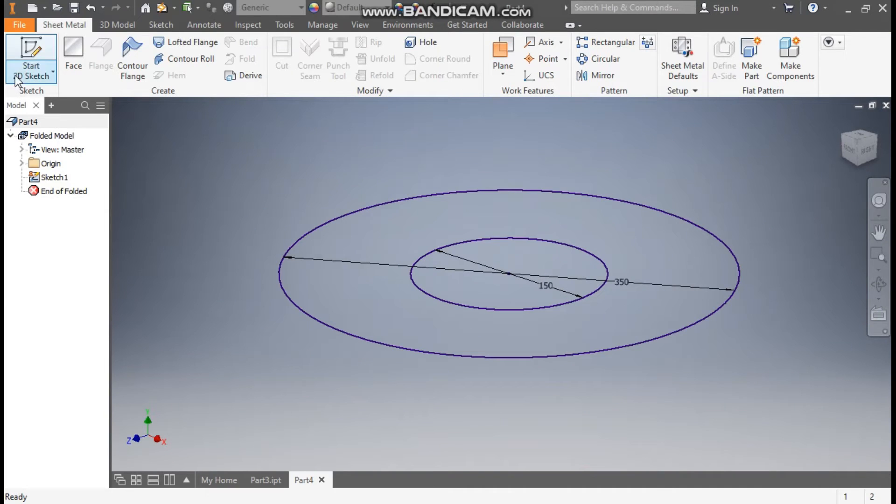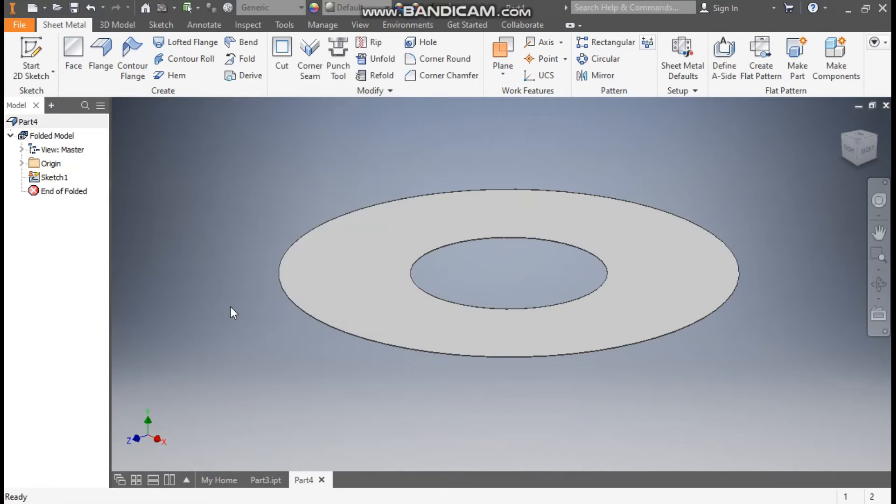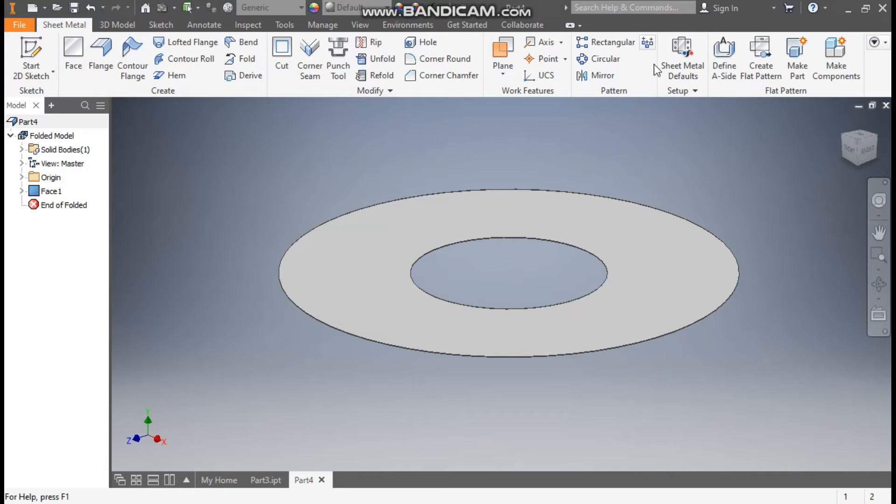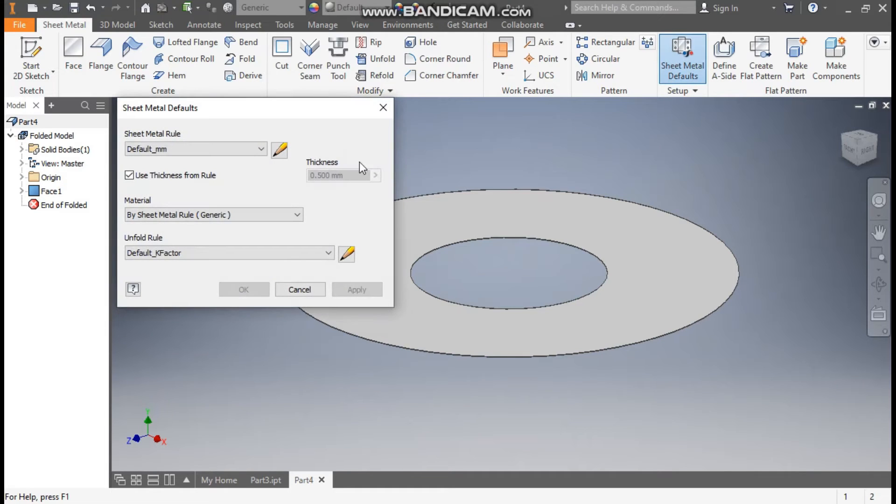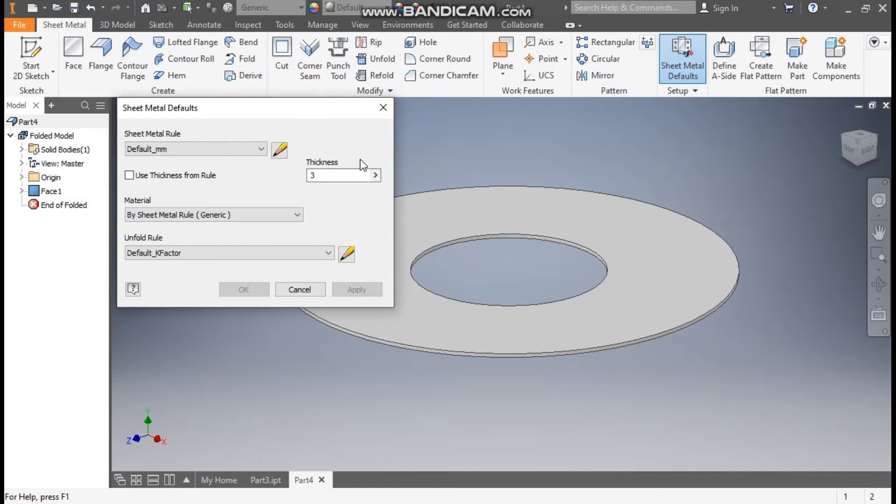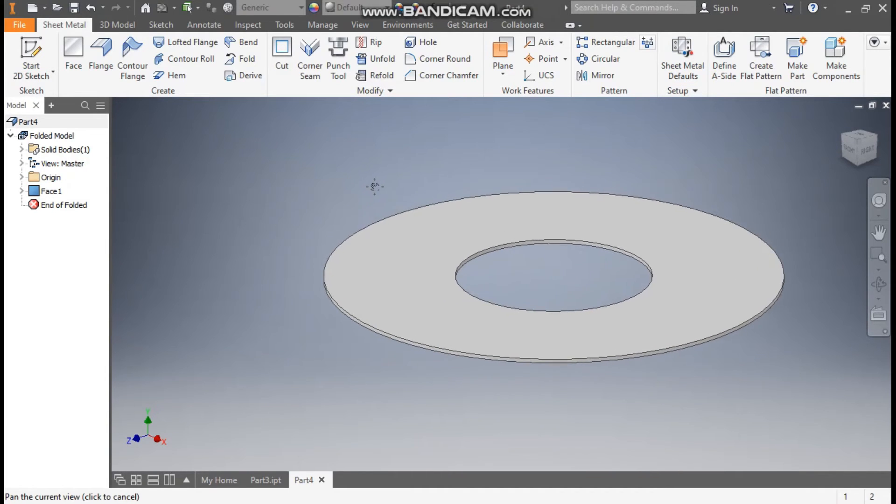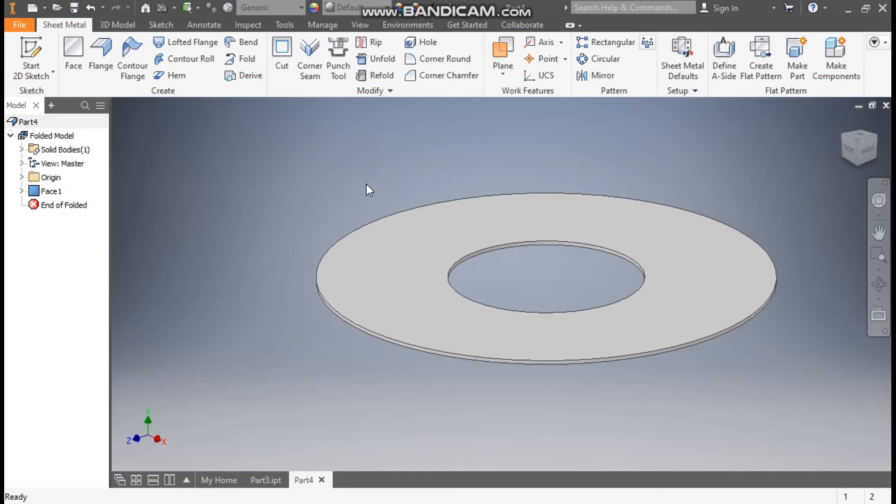Here take face command and select this profile and press OK. So this will be the base of the sheet. Now go to sheet metal defaults. From here uncheck this thickness and will give a thickness of 3mm and press apply. Exit. The thickness has changed to 3mm from 0.5.